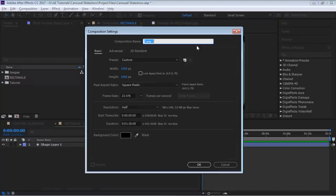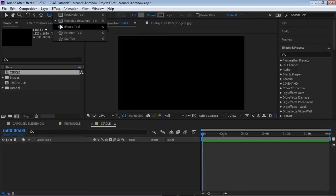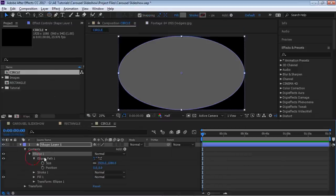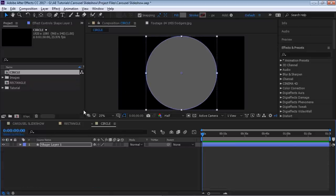If you want another option, you can create a new composition with the same settings and call it 'circle,' because you can also mask in a circle shape. Go to the ellipse tool, double-click, drill down to the path, and make it 1080. So you have these two options, or whatever custom shape you may want to use.